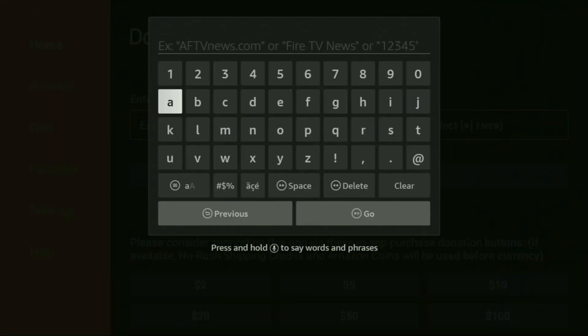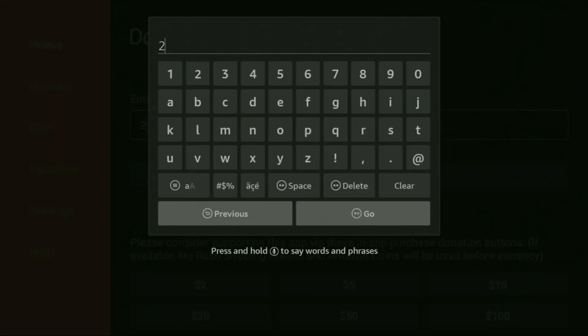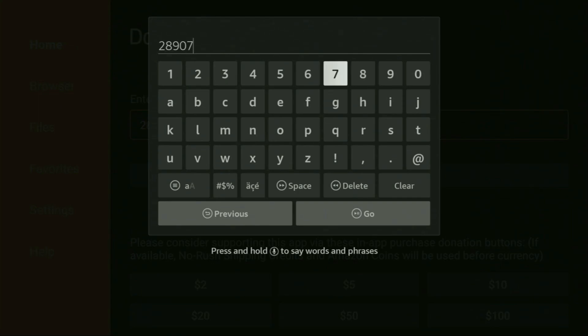And here in that search bar, we'll enter a code which is going to be 28907. So once again, the whole code is 28907. Make sure to enter it exactly as you see on the screen and did not make any mistakes. Because obviously if you make any mistake, the code is not going to work. Then you have to click on Go.